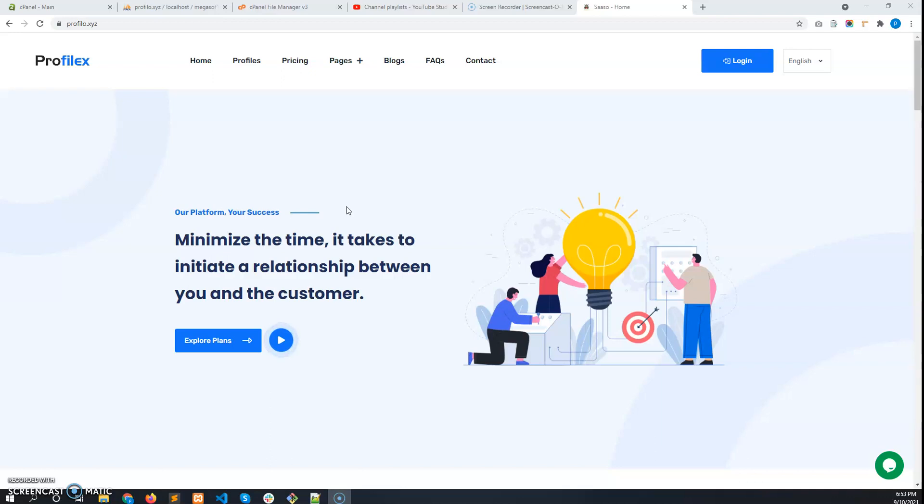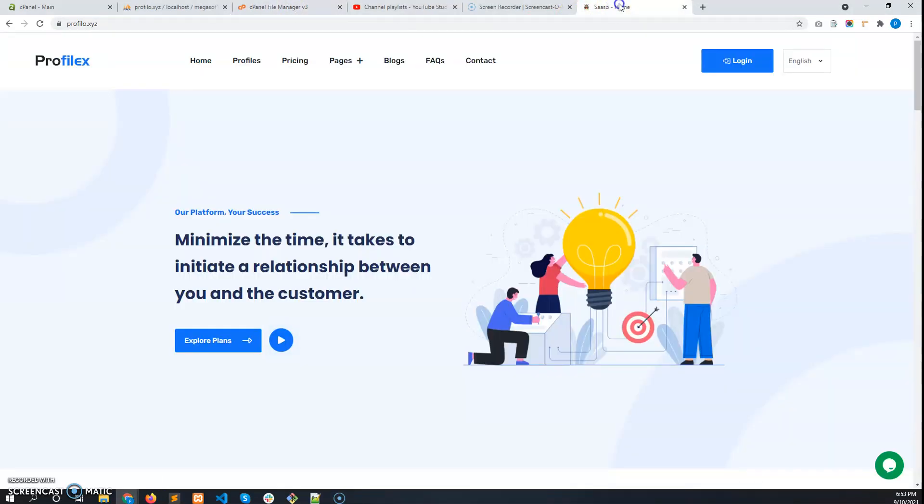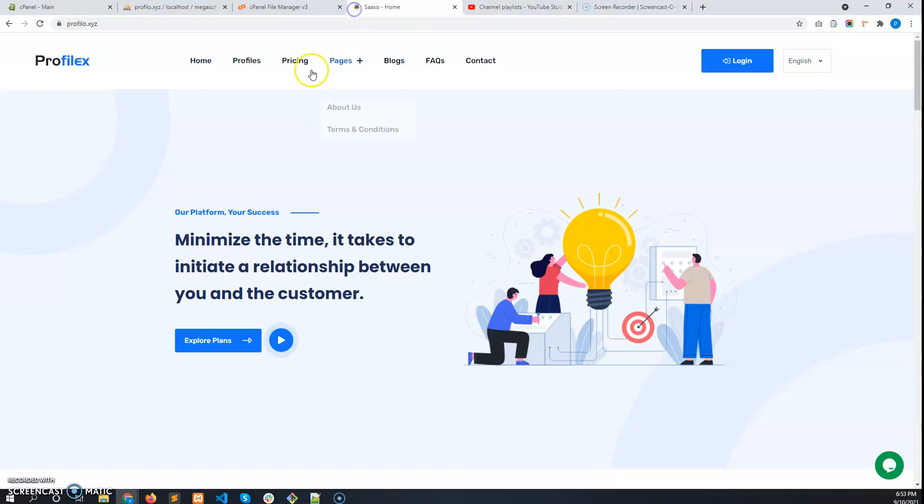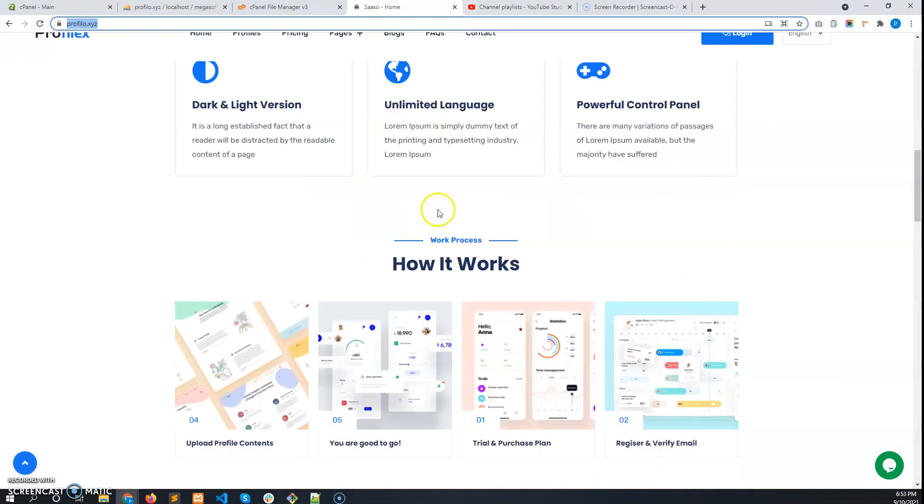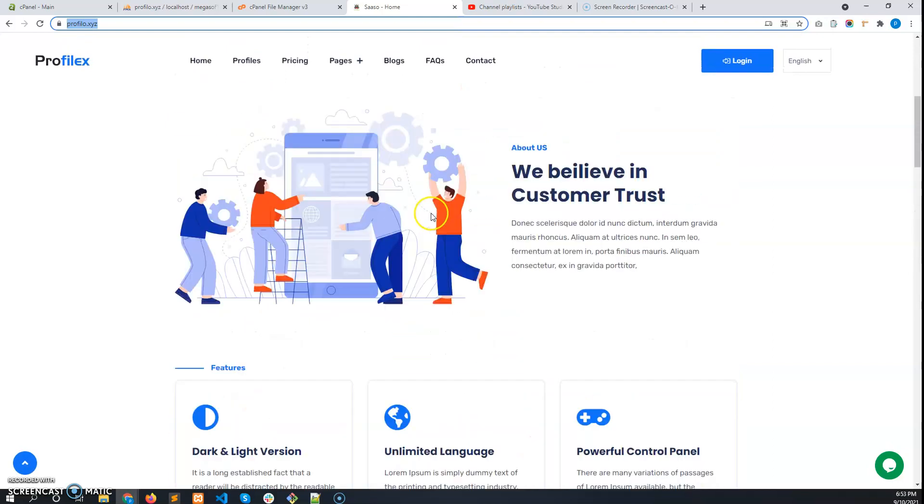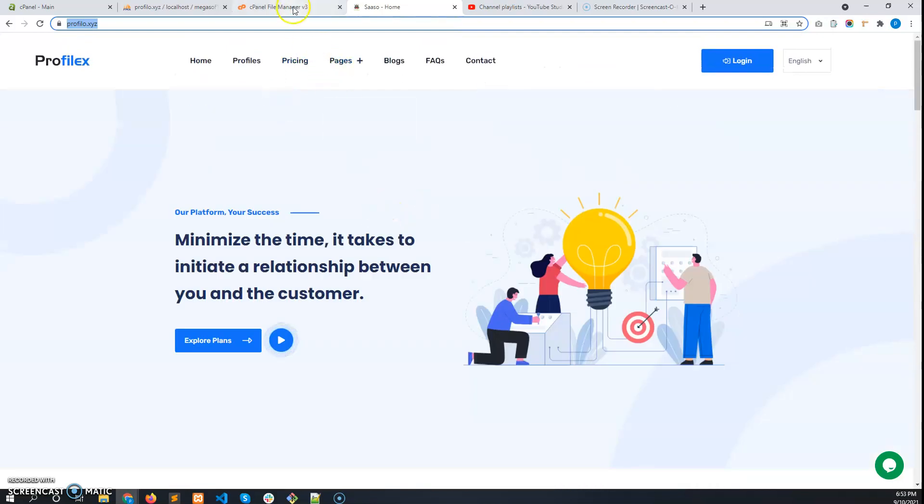First of all, this is the website we have currently. This is Profilex 1.1, and now we are going to update it. After you download the files from Envato, you will get a zip file.